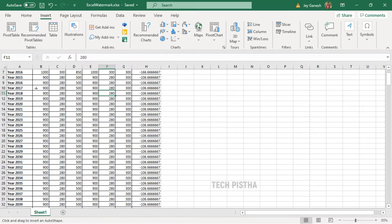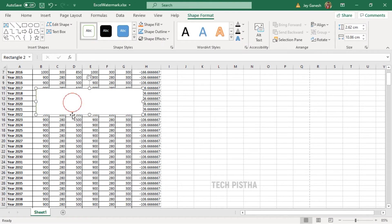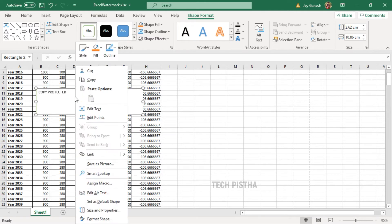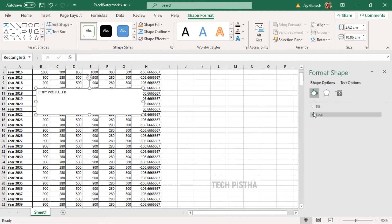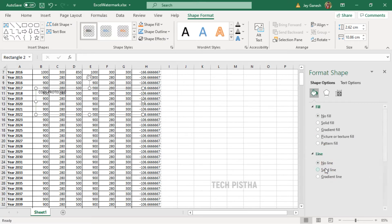Here you have to choose Shapes and select the Rectangle. Select the rectangle, choose white, then type 'copy protected.' Now we have to increase the font size, so select the rectangle, then right-click and click on Format Shape. Here you have to select the Fill option as No Fill, and the Line also as No Line.